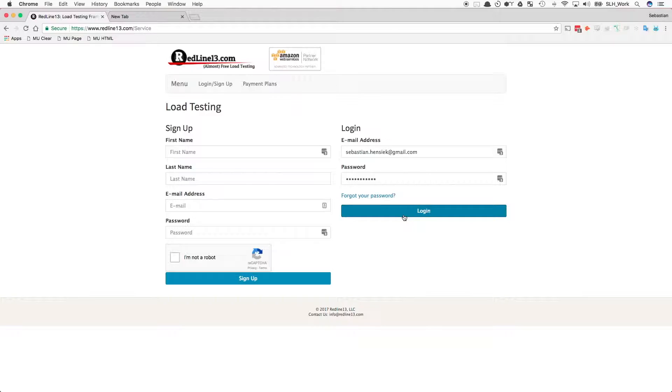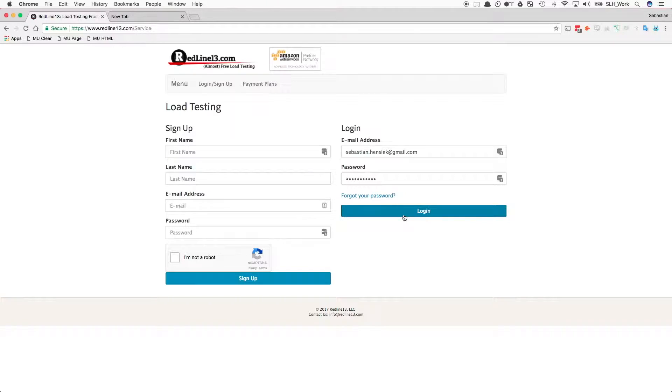Testing a website or endpoint on Redline is extremely easy. To get started, log into your Redline account. If you don't have a Redline account, you can easily create one for free.